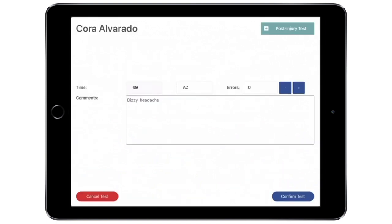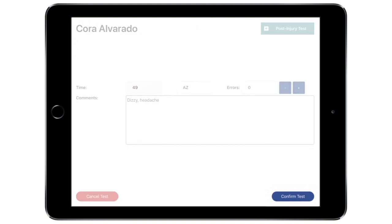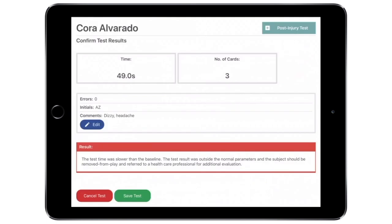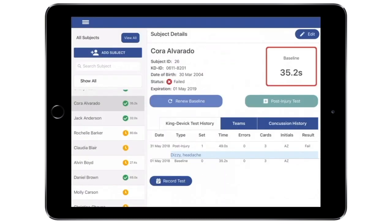Next, enter the tester initials, the total number of errors, and any comments, such as how the injury occurred, signs or symptoms, or the results of any other sideline tests. Tap Confirm Test to confirm that the entered information is correct. The test result is automatically compared to the individual subject's pre-injury KD baseline and results are displayed. Tap Save Test to save and continue. The test result is now saved in the subject's KingDevic Test History tab.